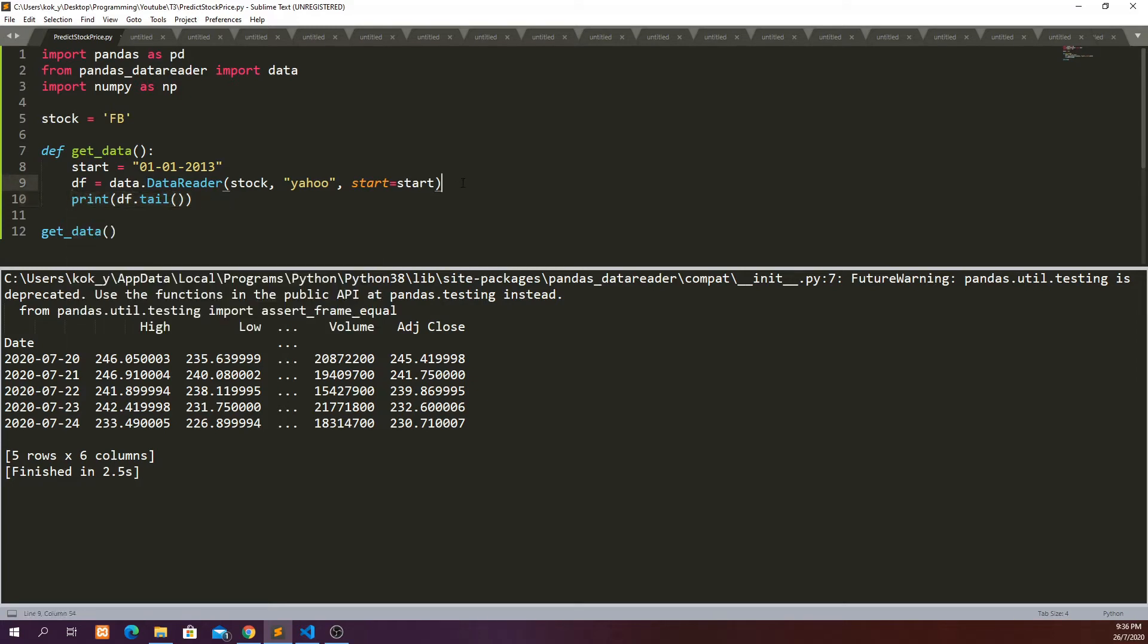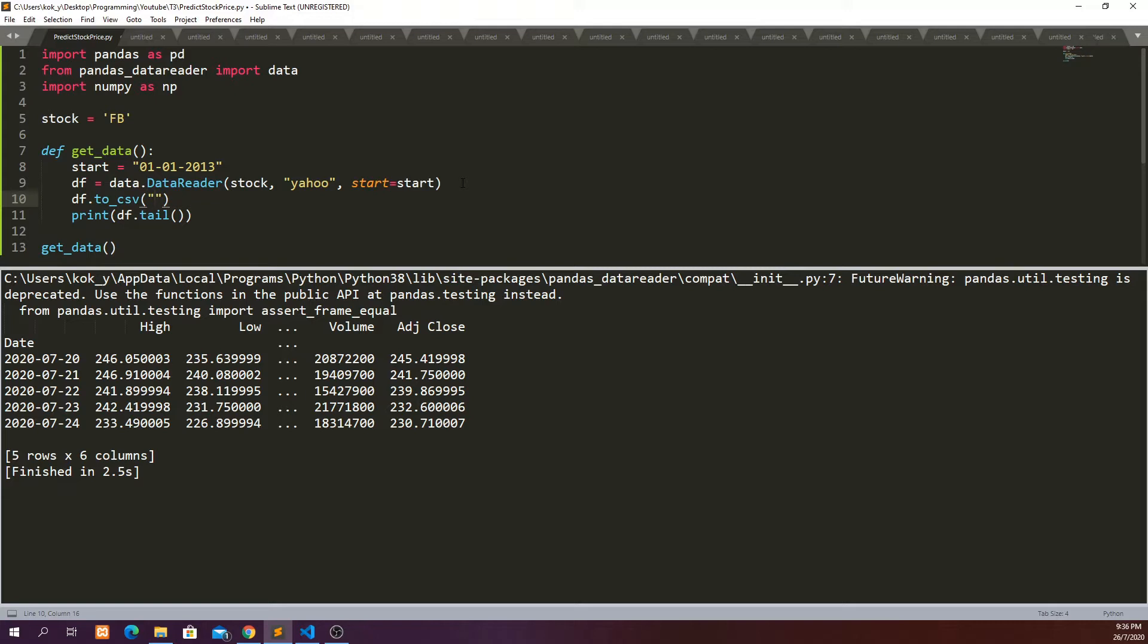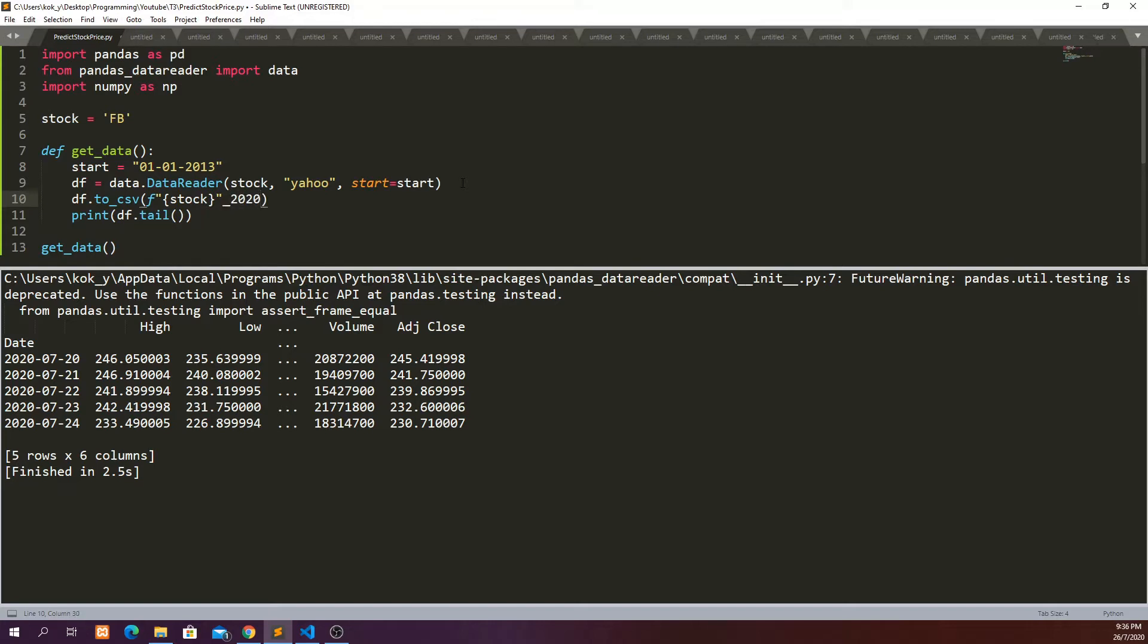So in order to save that, df.to_csv - let's give it the name stock underscore string and then whatever date of today.